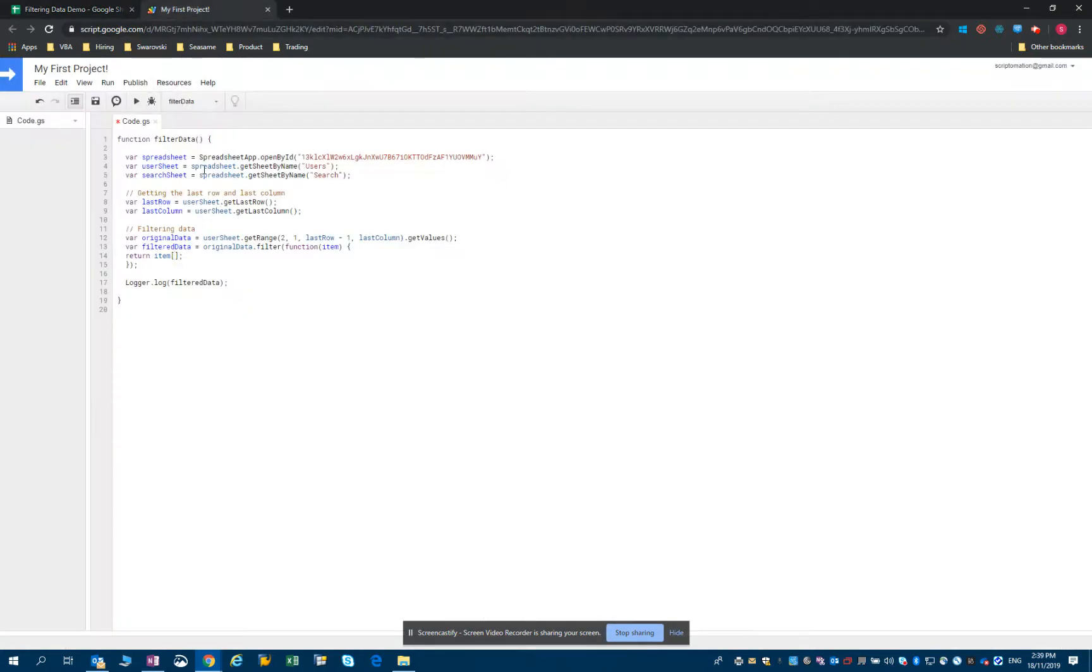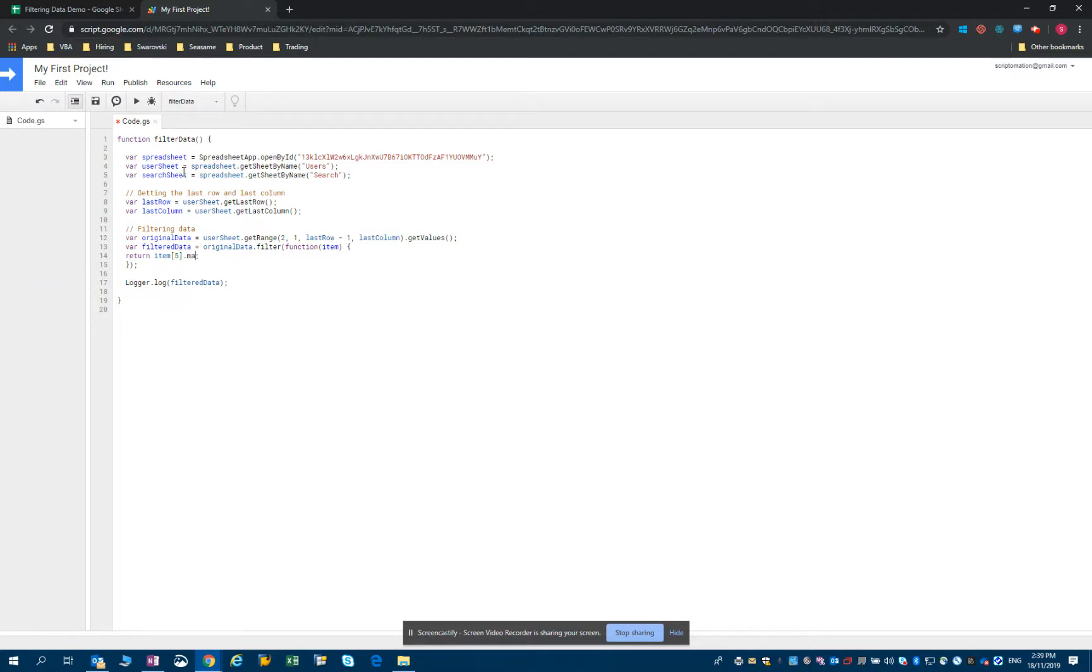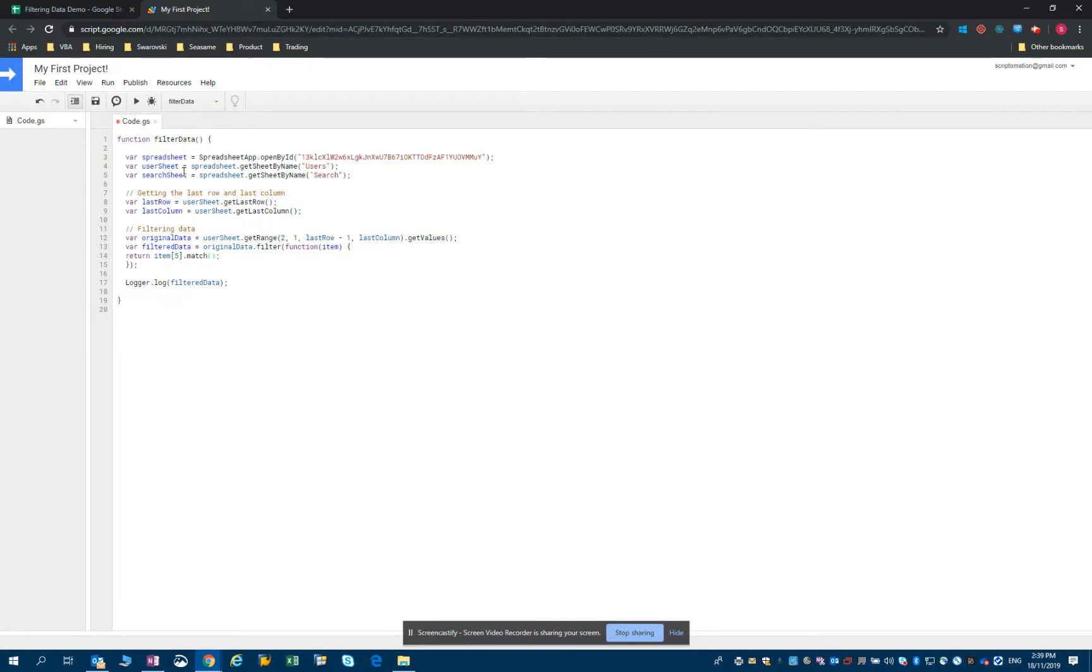So we look into the fifth element in that array and we will use the match method. What the match method does is going to return an array containing the match value. So let's say we're going to put marketing.